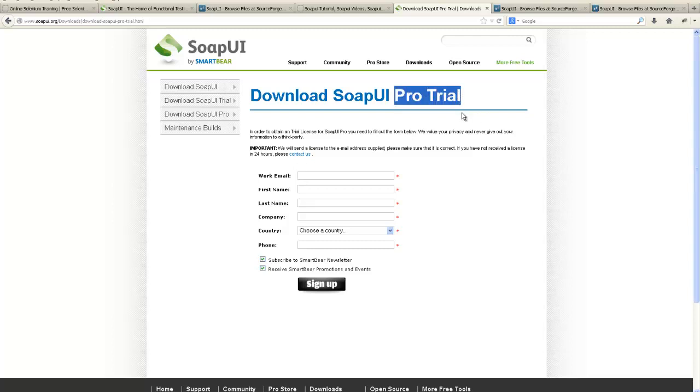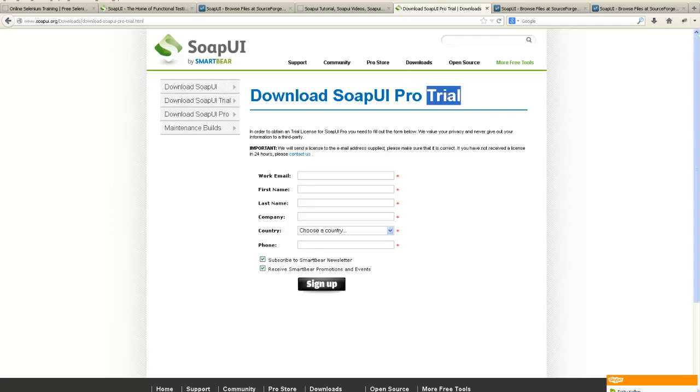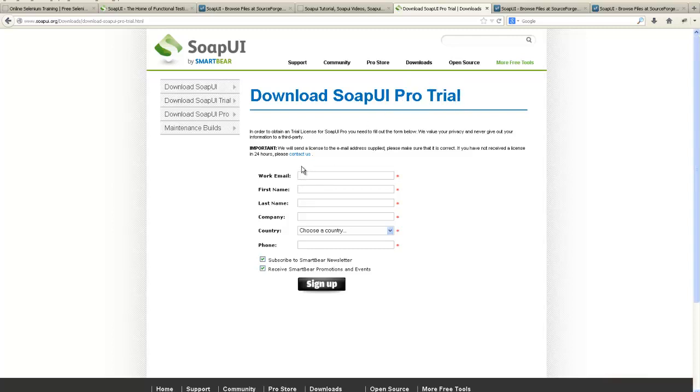Pro version will direct you how to include it. But make sure that you put a valid email ID here because if you are downloading the trial version for the Pro series, you have to get a license which comes up in your email.